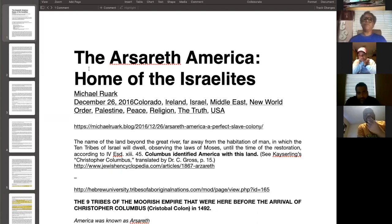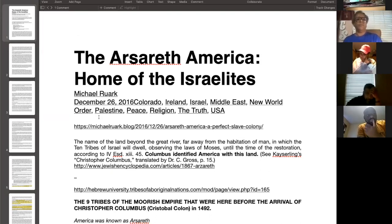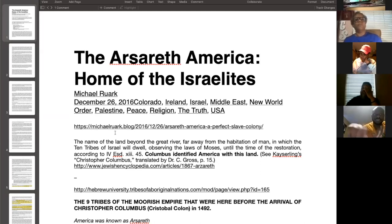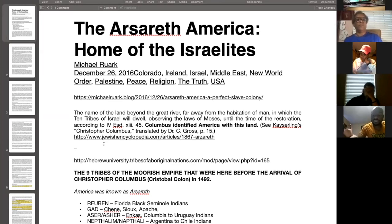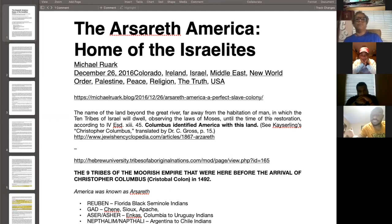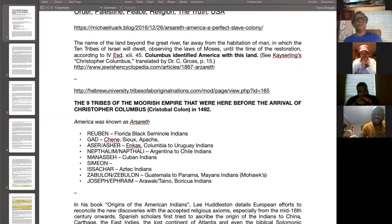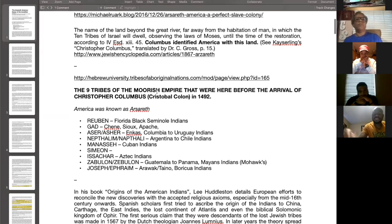Just briefly in the last couple of minutes, I'll show you this article I got from a Michael Rurok blog. He references the same Jewish encyclopedia that Pastor mentioned. It says, 'The name of the land beyond the great river, far away from the habitation of man, in which the ten tribes of Israel will dwell, observing the laws of Moses until the time of restoration.' He references Ezra. Columbus identified America with this land — see Christopher Columbus, translated by Dr. C. Gross, page 15, Jewish Encyclopedia articles.